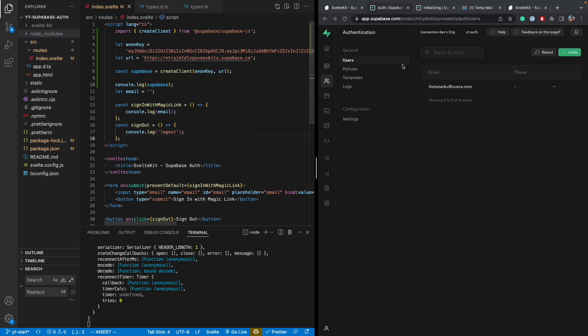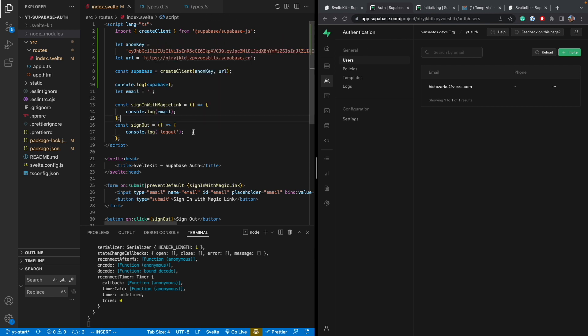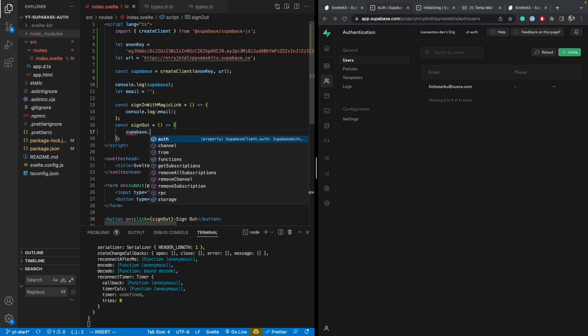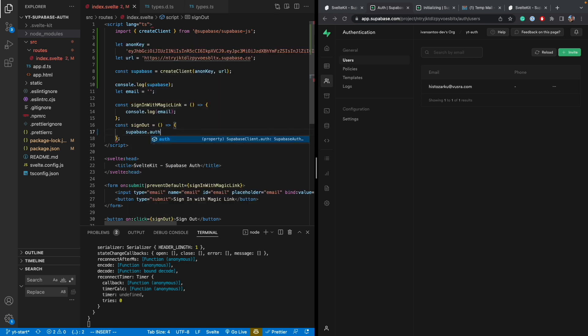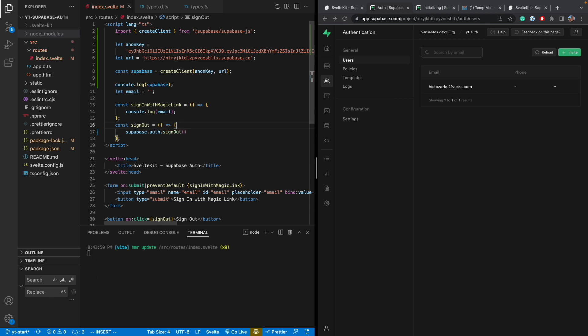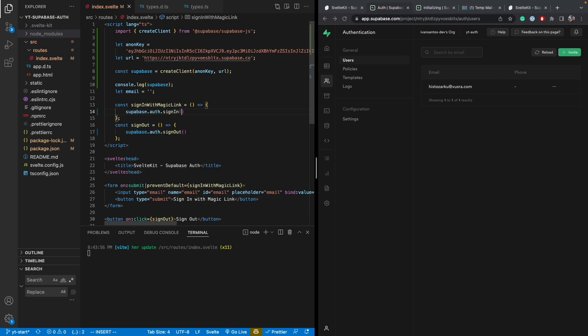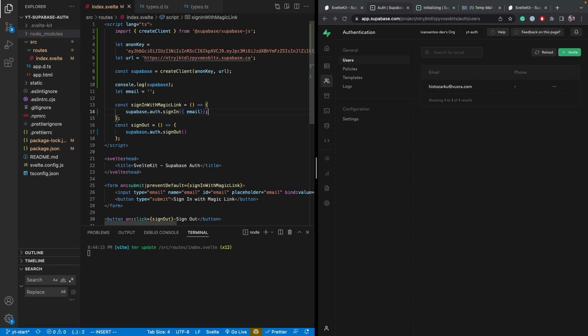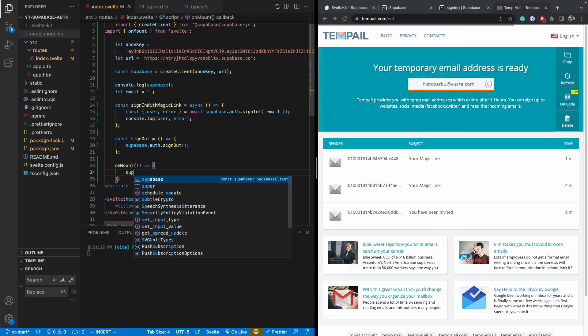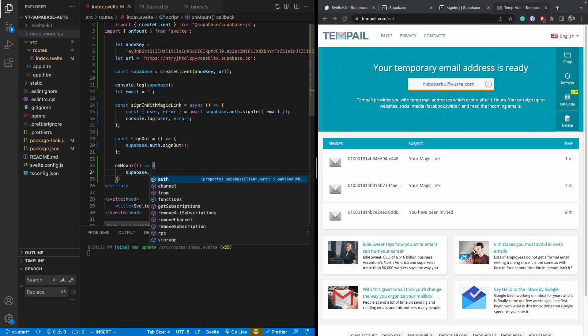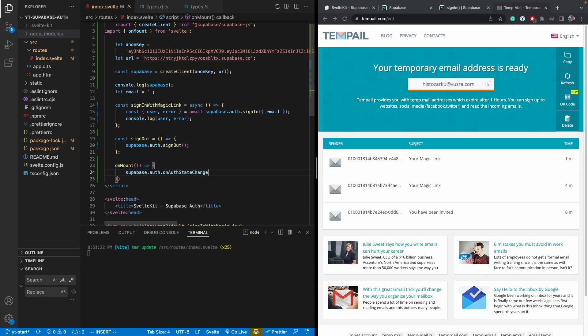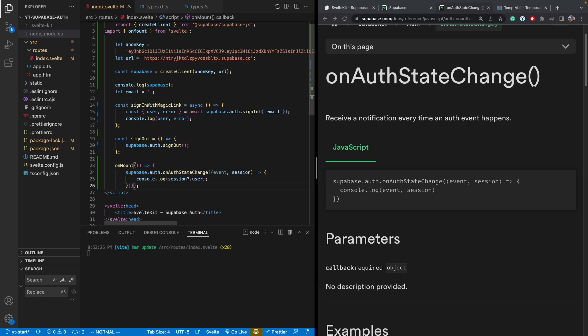So let's go back to our project and start adding the sign-in and sign-out. So the sign-out is pretty easy. Let's just do that one first. You just have to call Supabase auth.signout. And for sign-in with a magic link, it's also very straightforward. And all you need to do is pass in the email. And the last thing you want to do is onMount here. Supabase auth.onAuthStateChange.